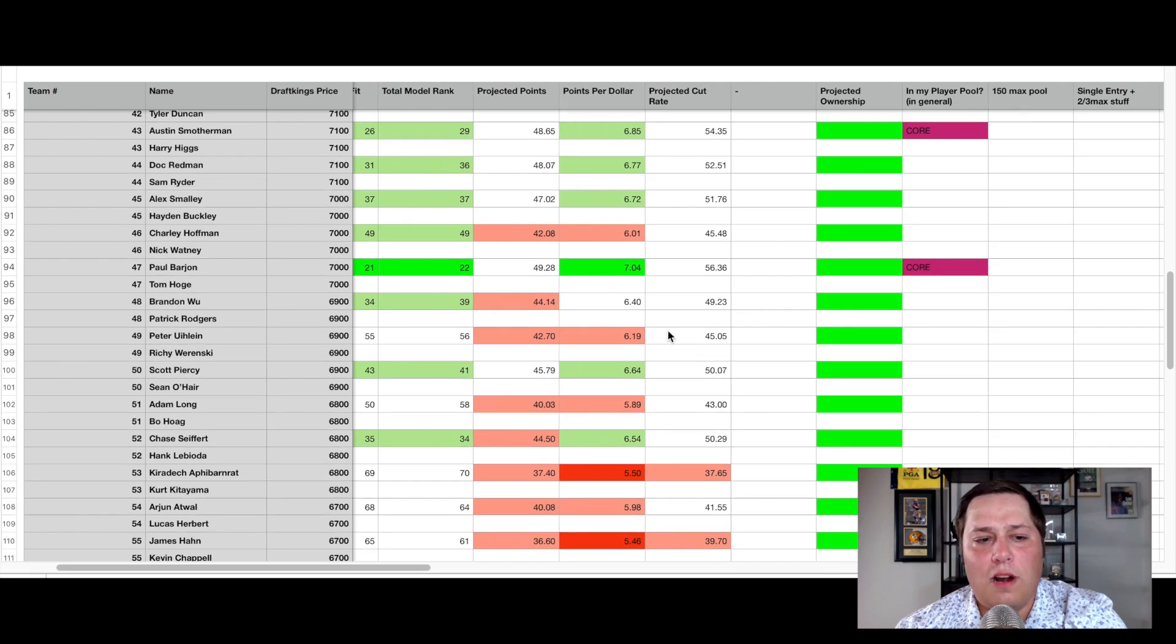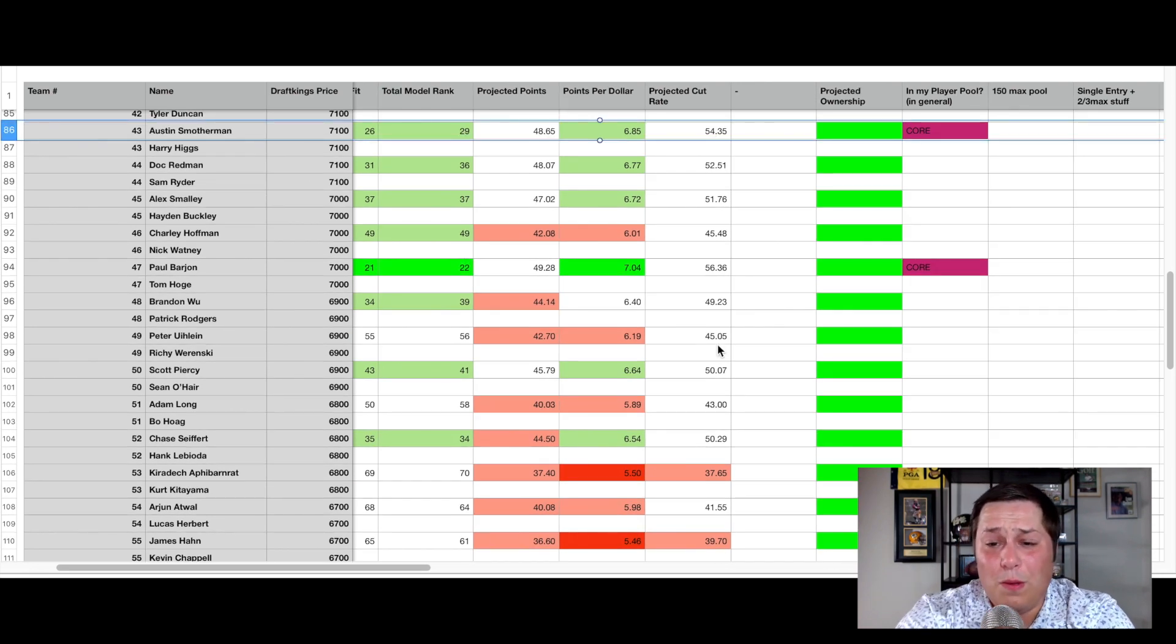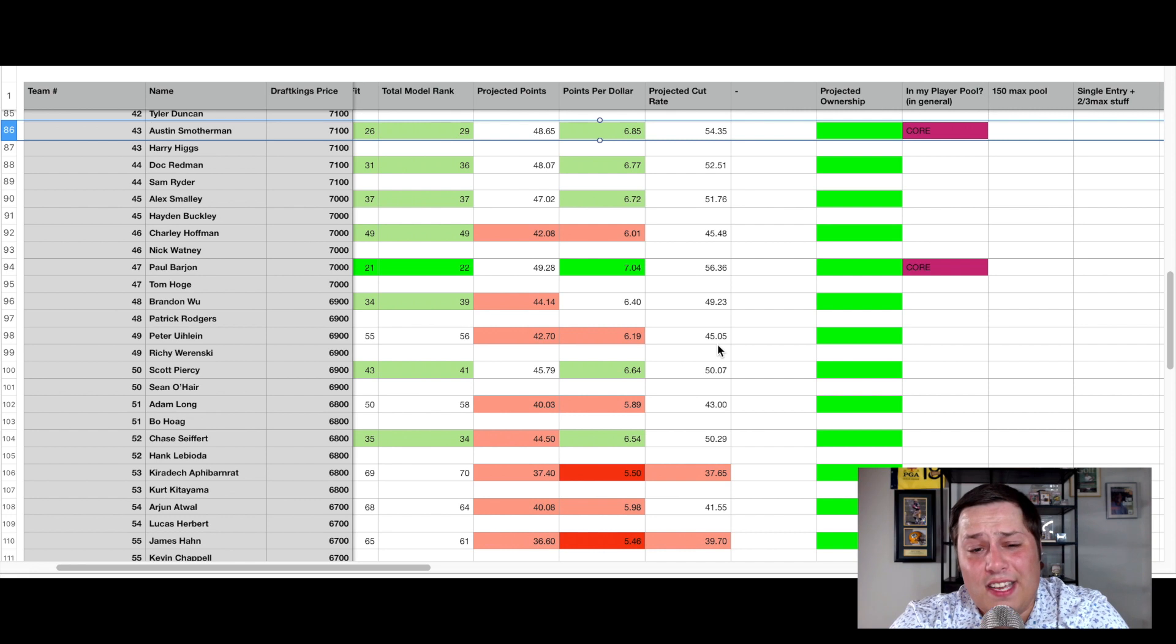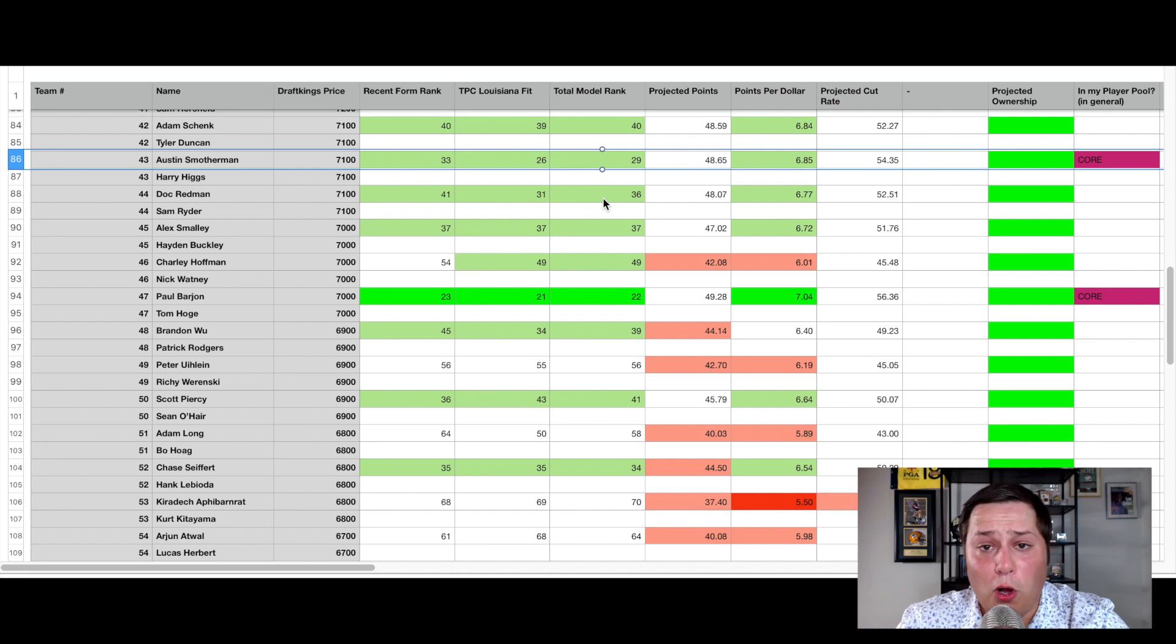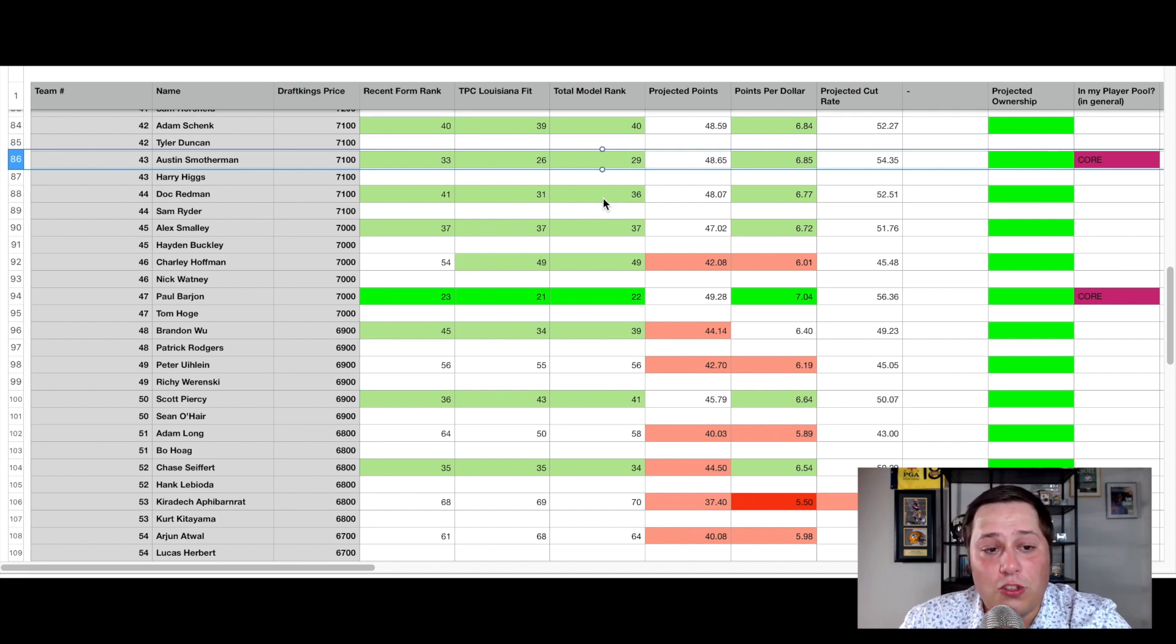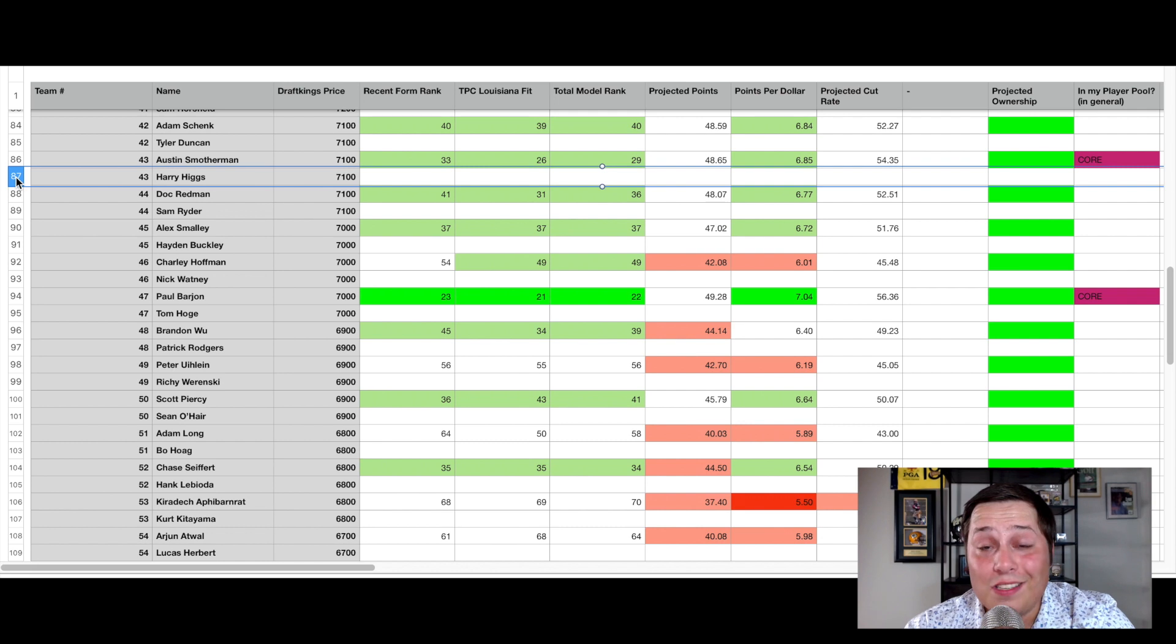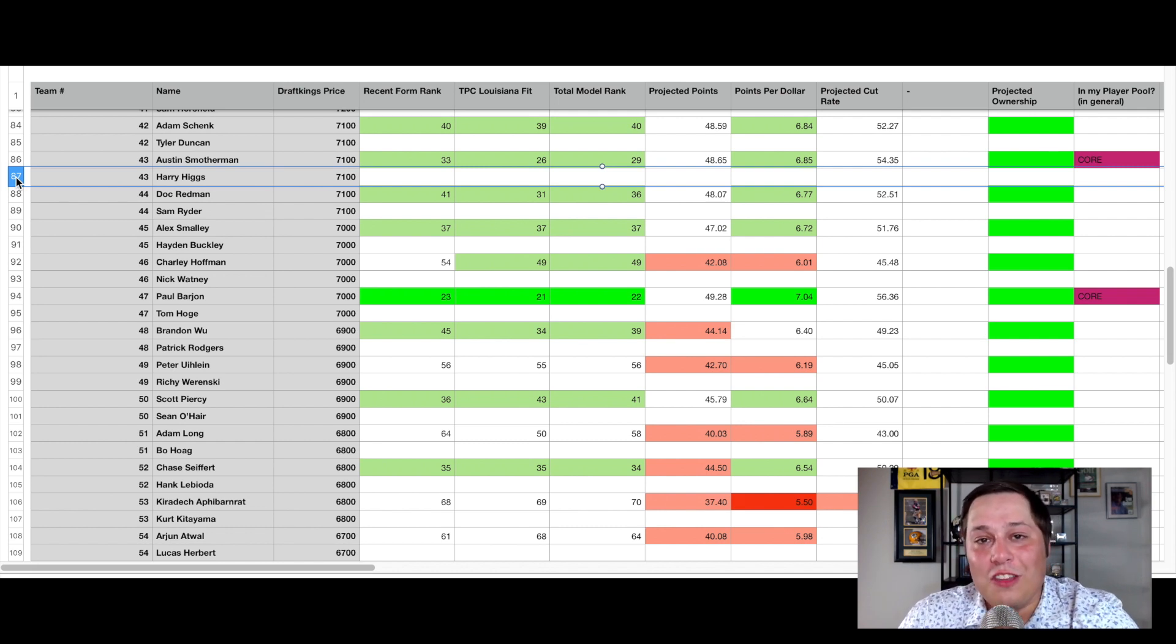Now for our value pick, we're going to have Austin Smotherman at $7,100 playing alongside Harry Higgs. This is another case of a group that has a complementary skill set. You have Austin Smotherman, the ball striker. The guy gains a ton of strokes off the tee and on approach. And then you have Harry Higgs, who loses a ton with his ball striking and is a around the green and putting specialist.